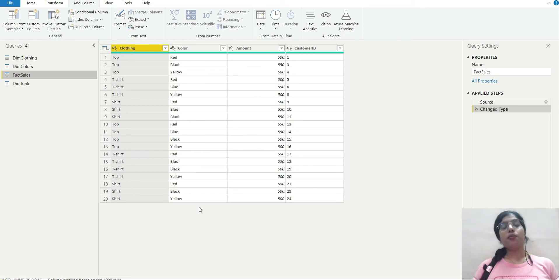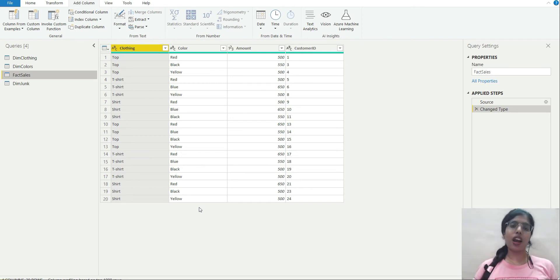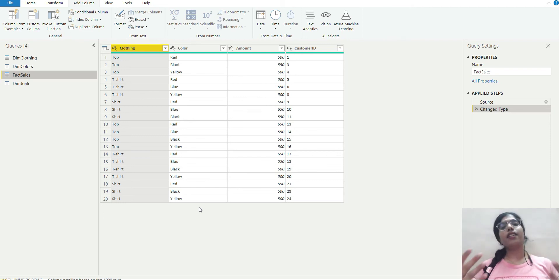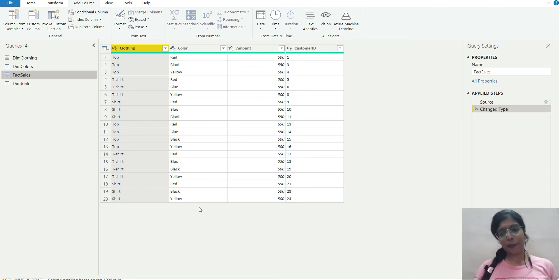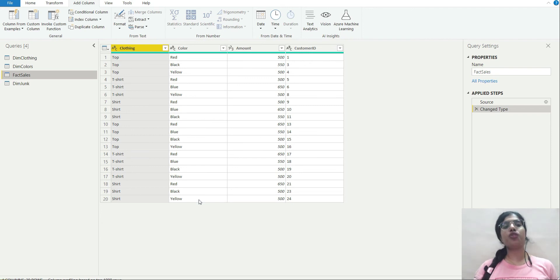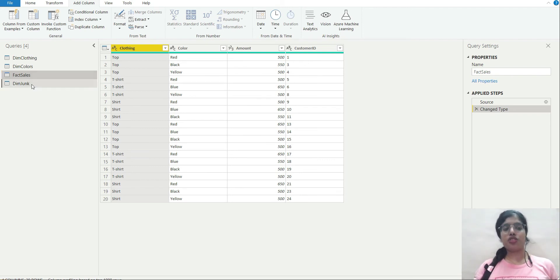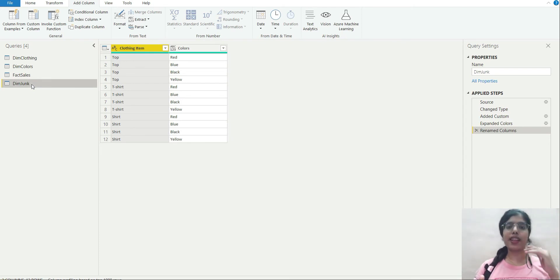Text columns are costly because Power BI uses hash encoding for them, which takes a very large amount of storage space compared to numeric columns, which use value encoding and take less space. That's why I don't want those two text columns in my fact table — I just want a key there. Dimension tables are generally smaller in size, so it makes sense to keep dimensions in a separate table rather than in the fact table.